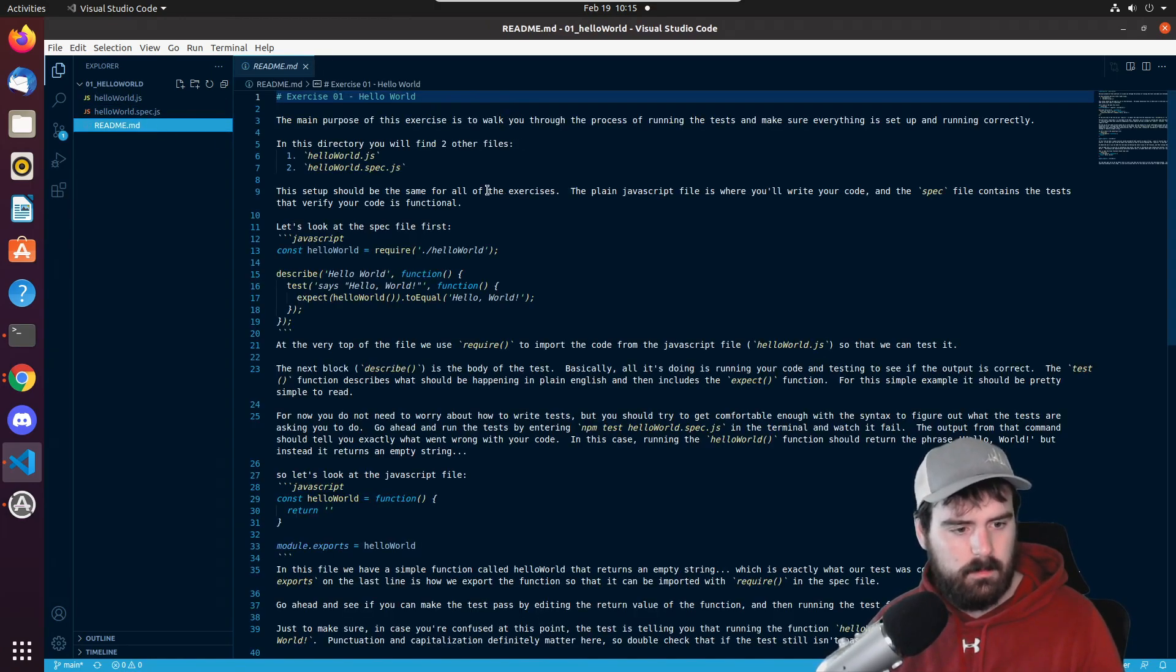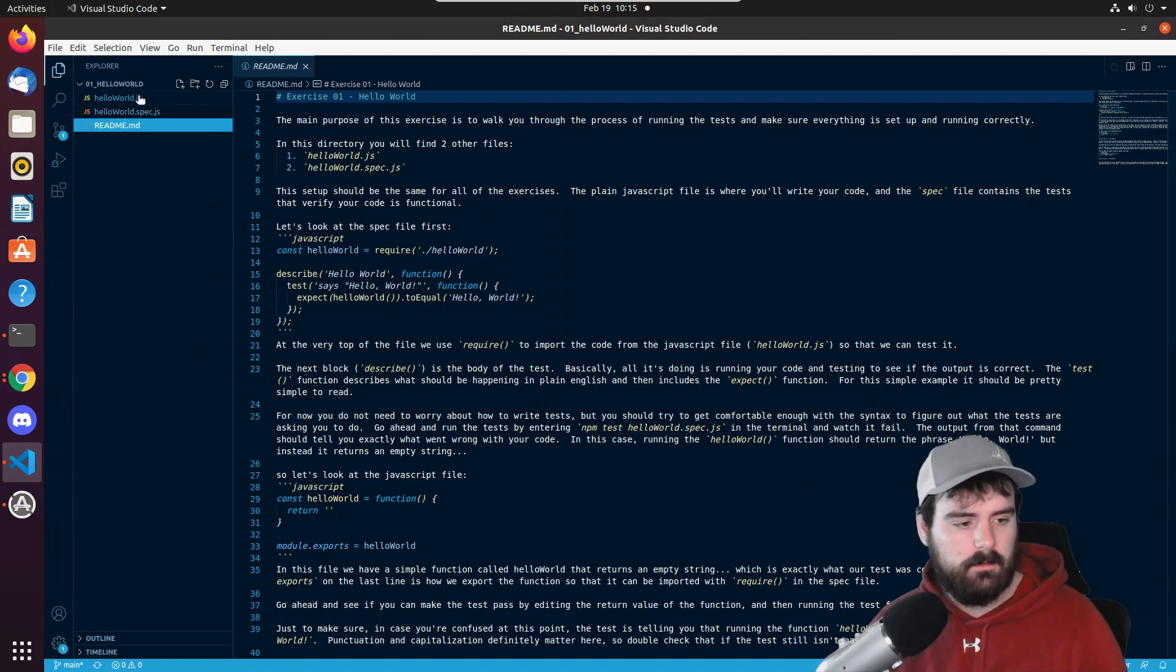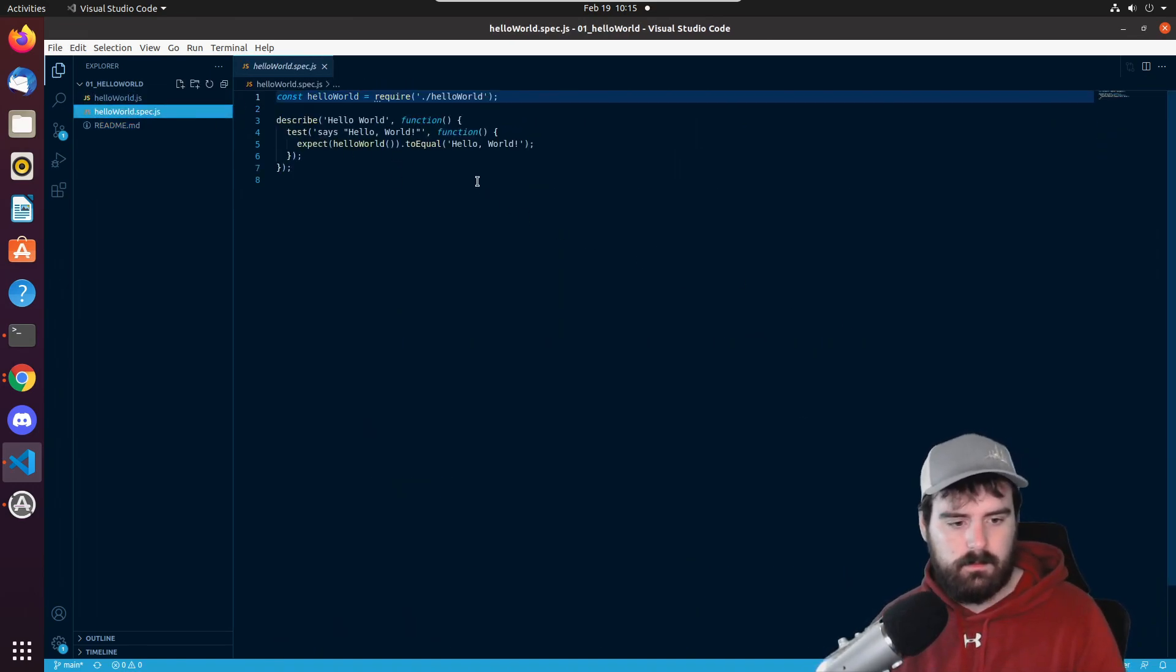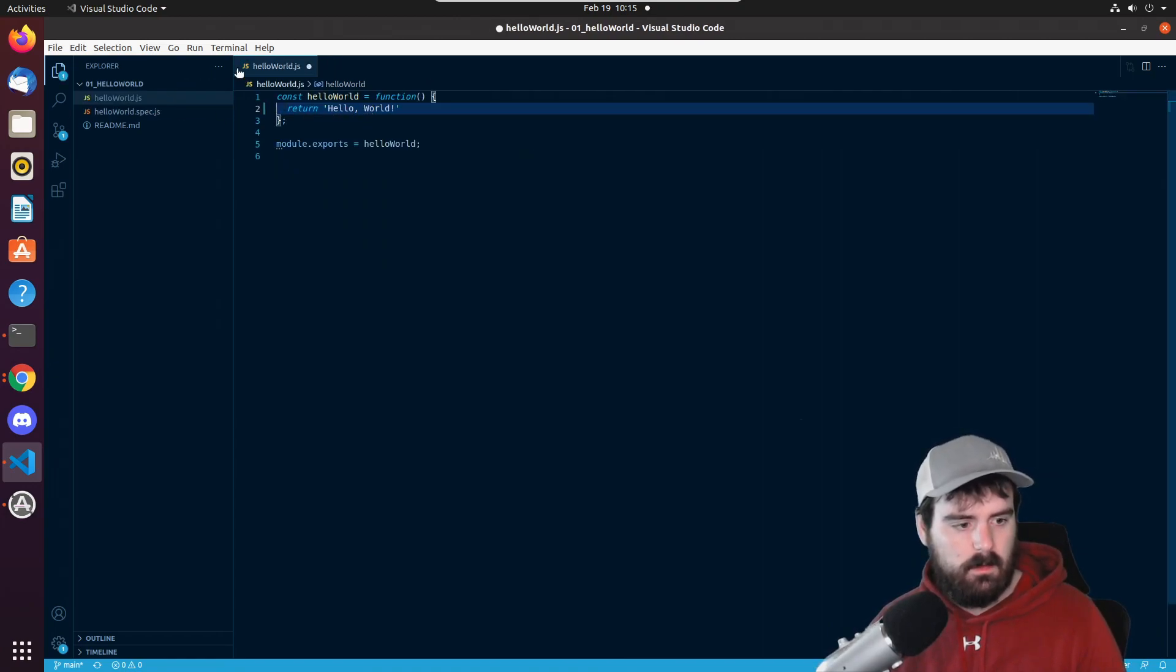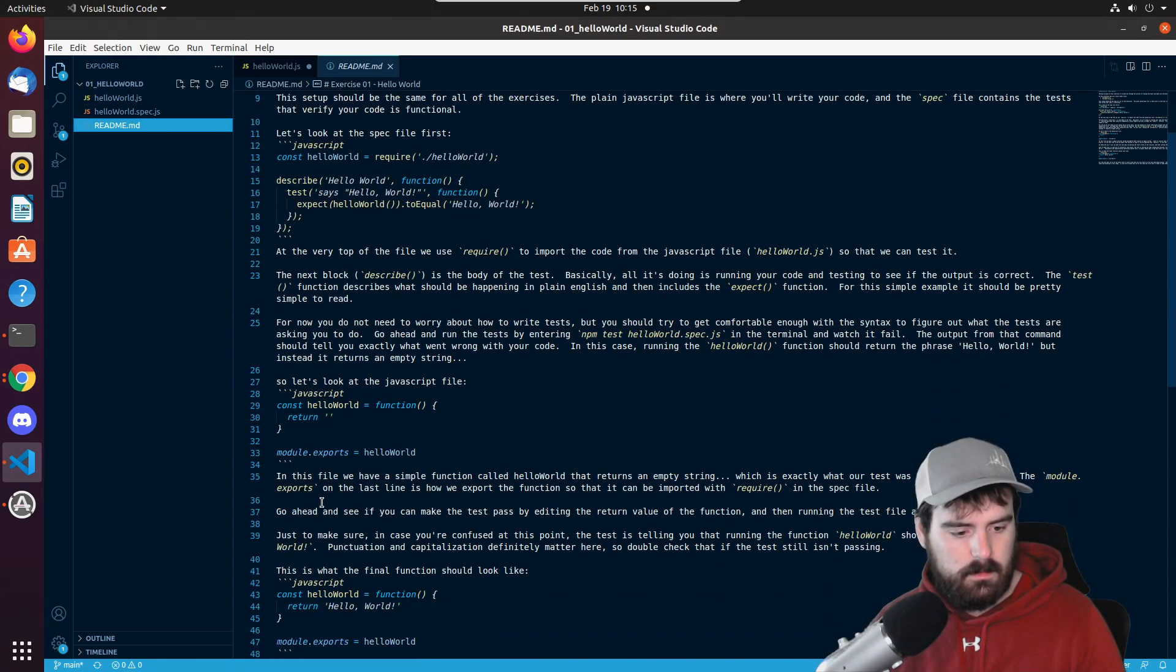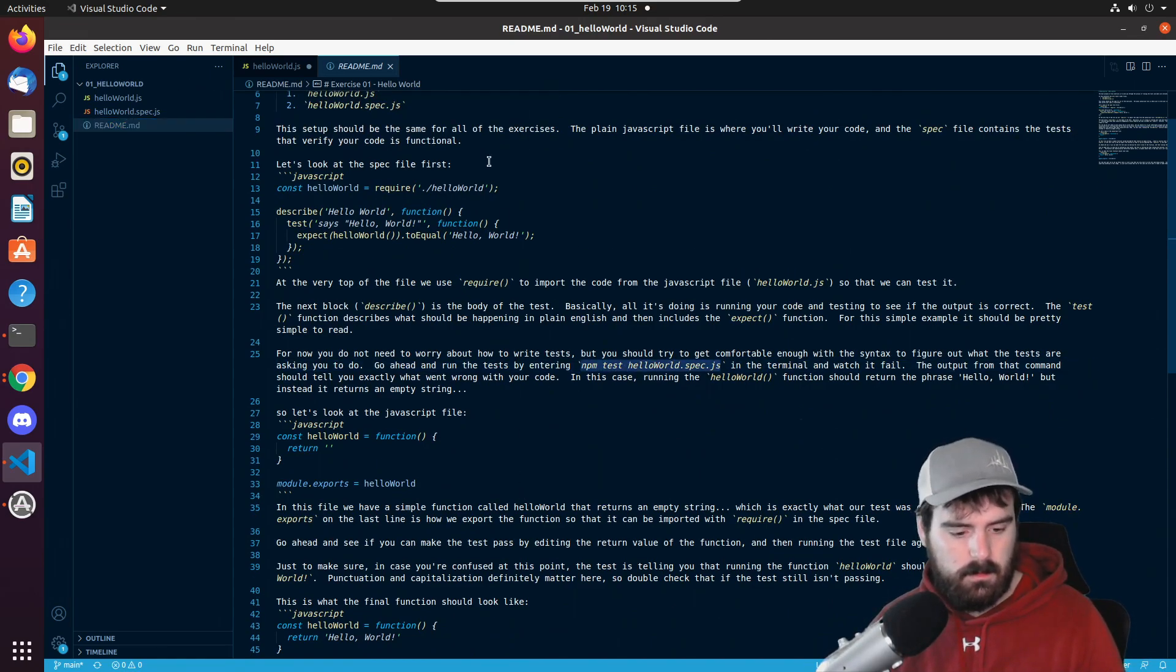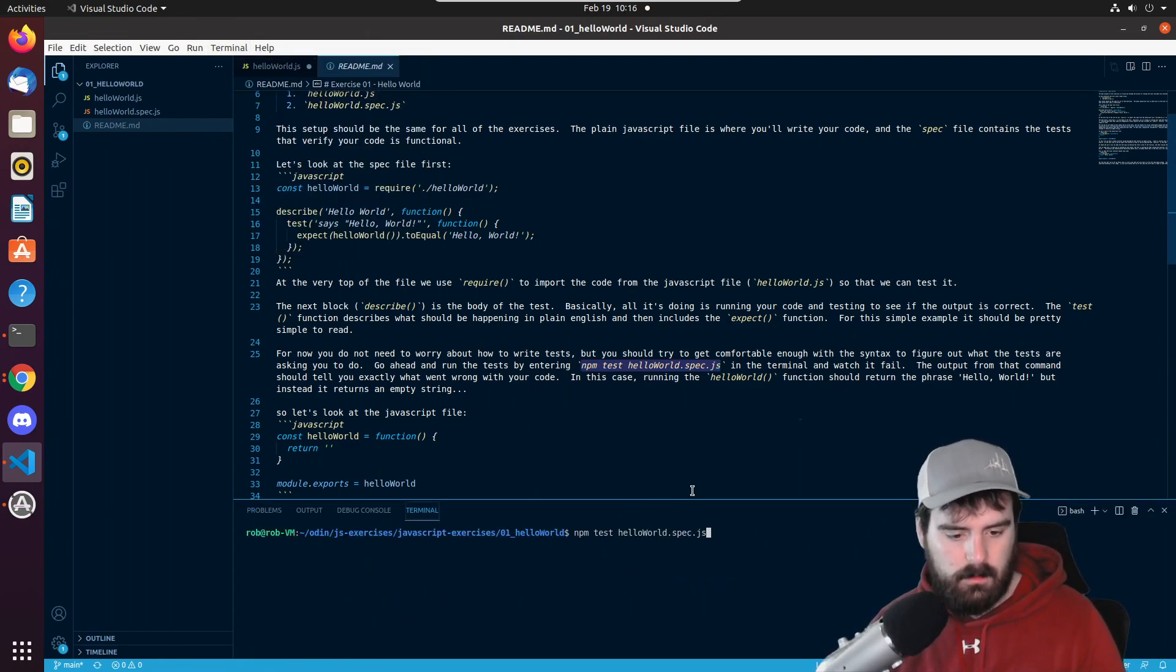In our readme what we're supposed to be doing is we want this function to return hello world. So if we go into hello world we should just be able to, I'm just going to copy this, this is what it wants us to say. I'm going to paste it right there. Now if we open up a terminal and run this command npm test hello world.spec.js.